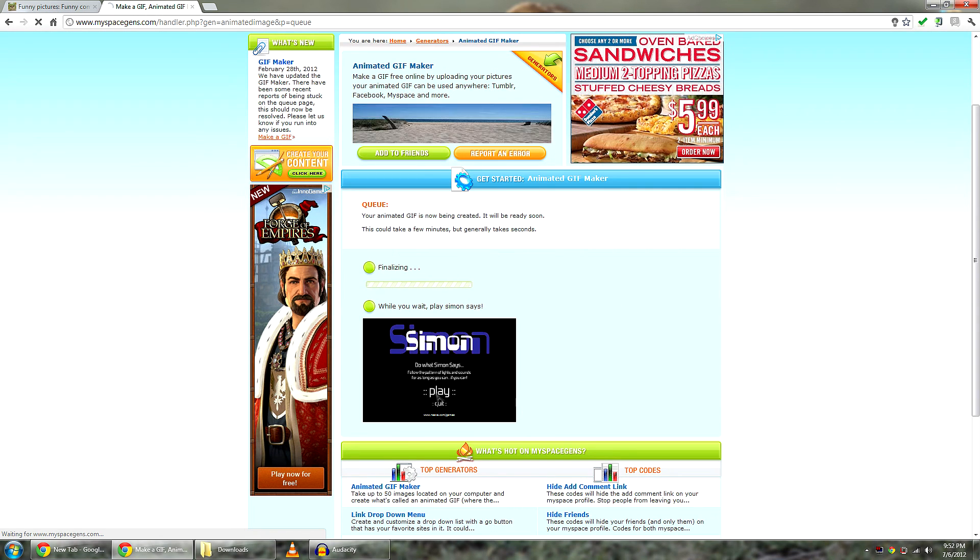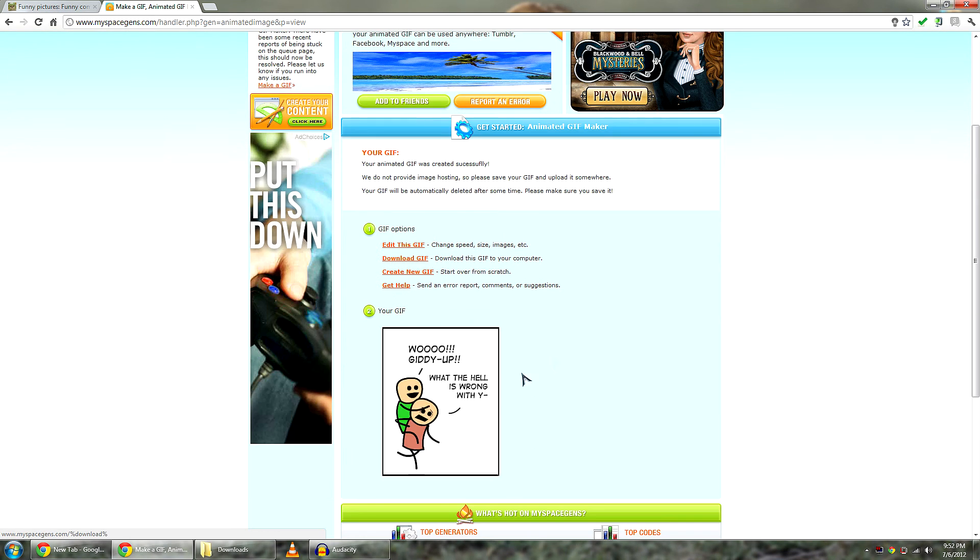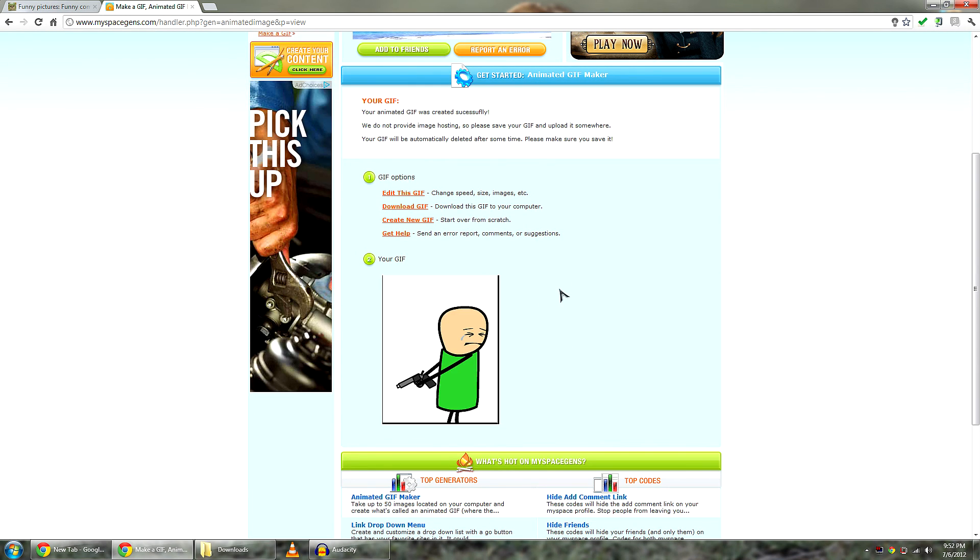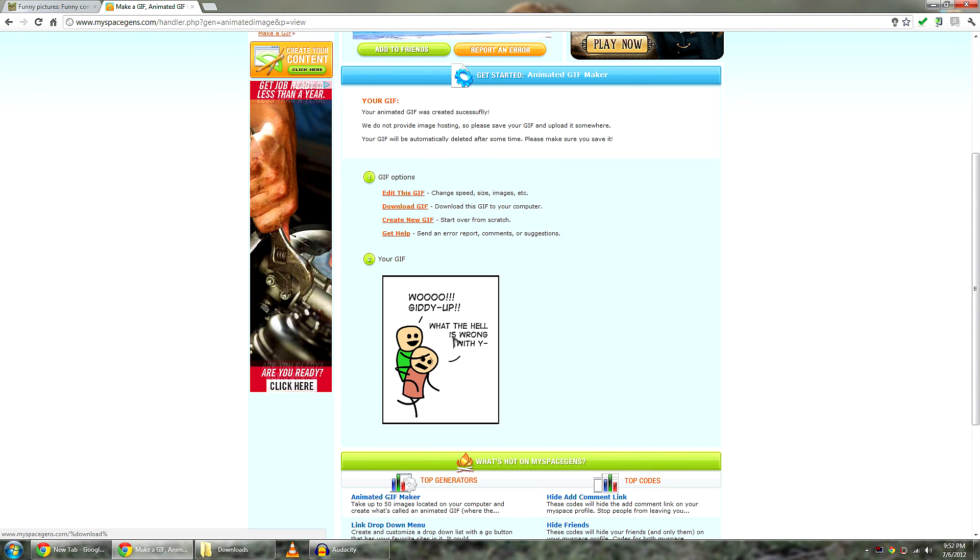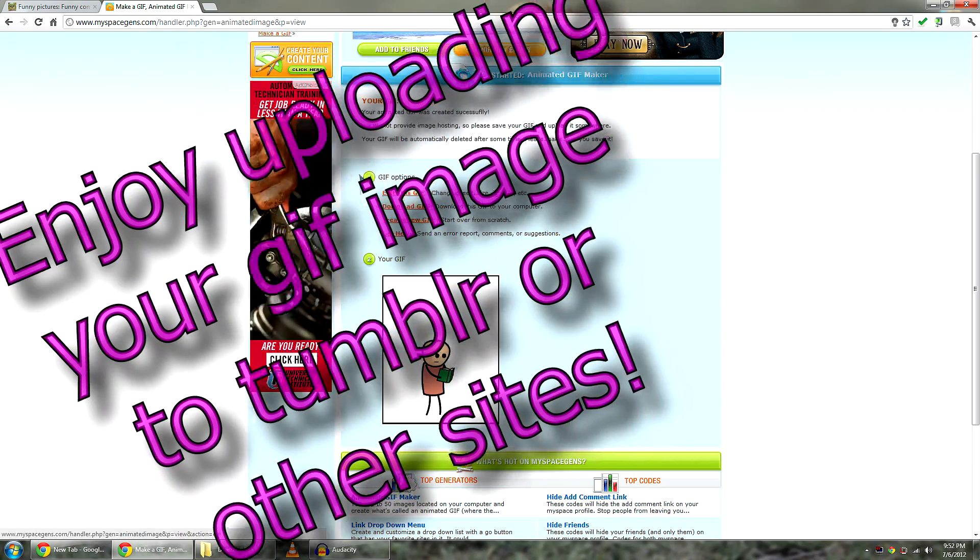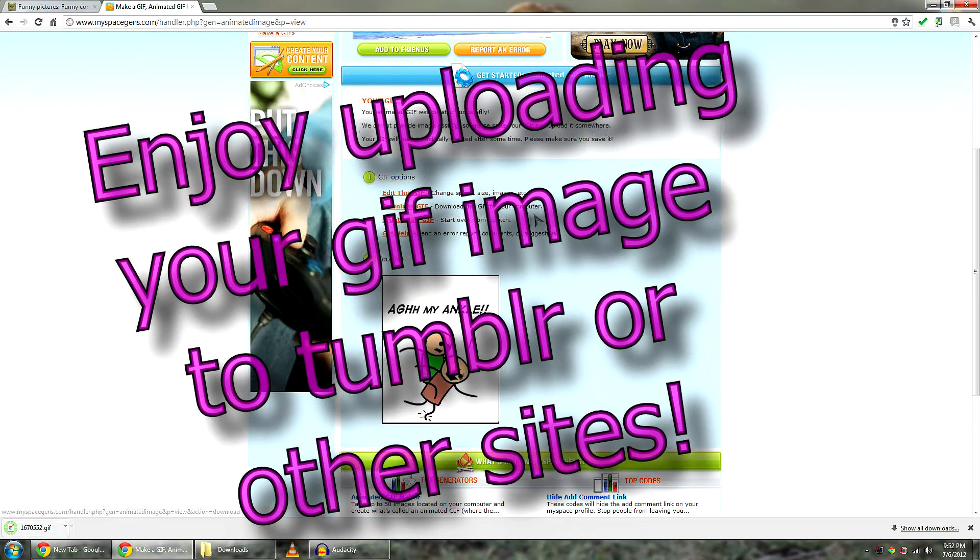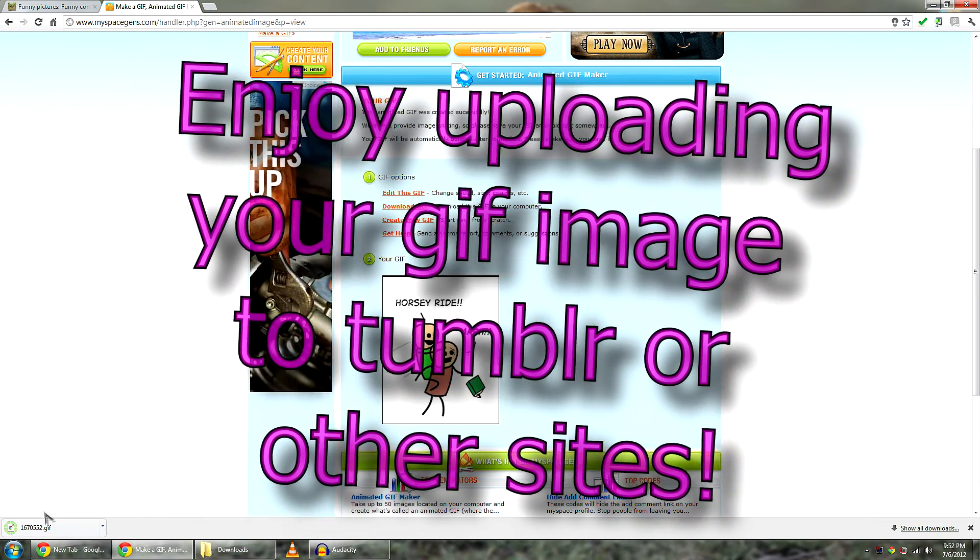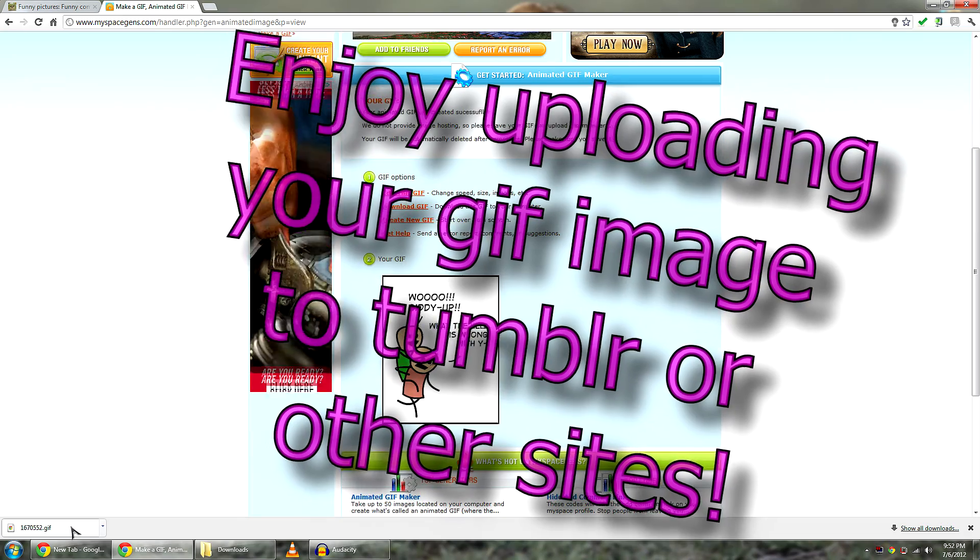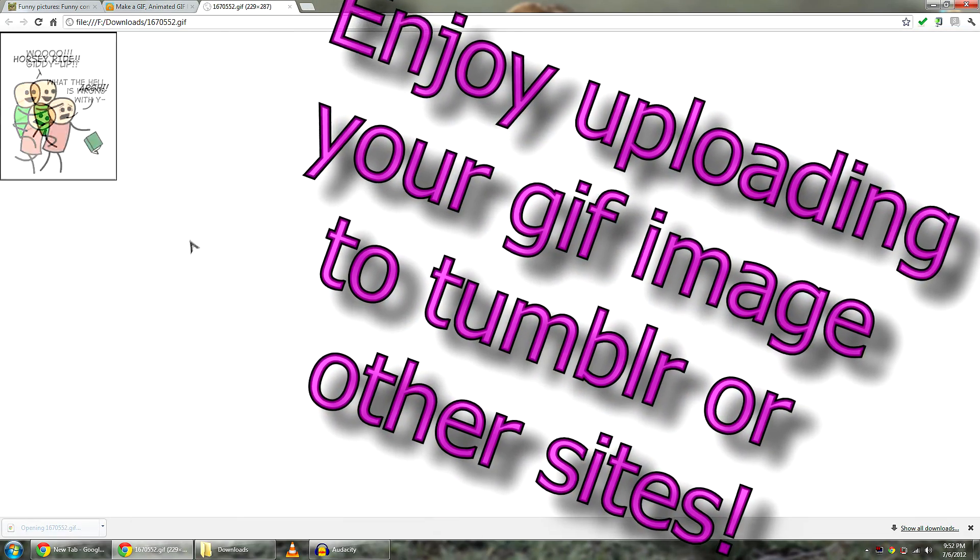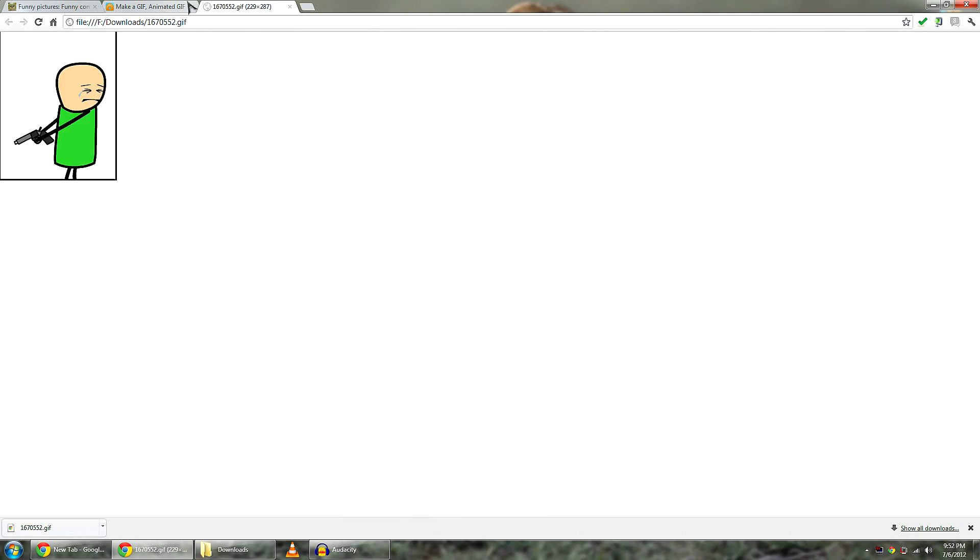It moves really fast, which is good. But you can't play Simon Says. And there you go. You have a GIF. You just click download. It will go to your downloads folder or wherever you save it. And voila. You have a GIF without using Photoshop.